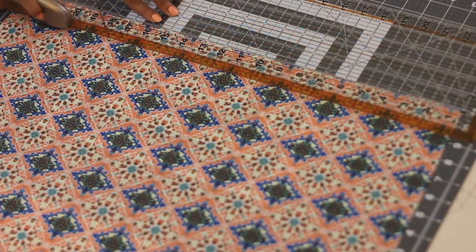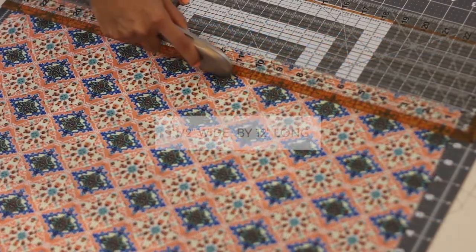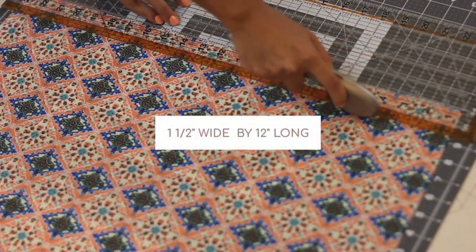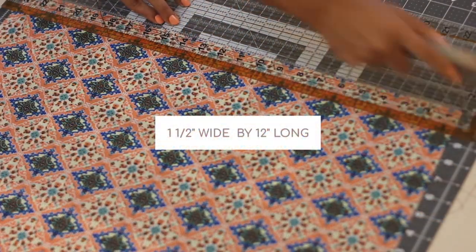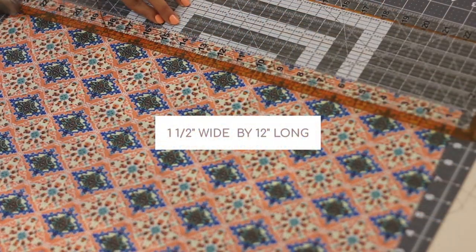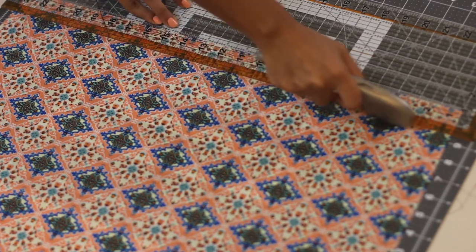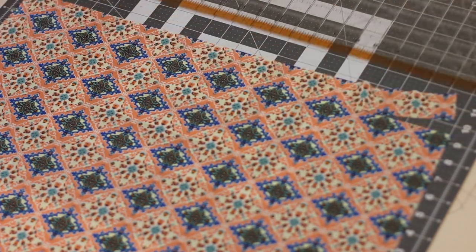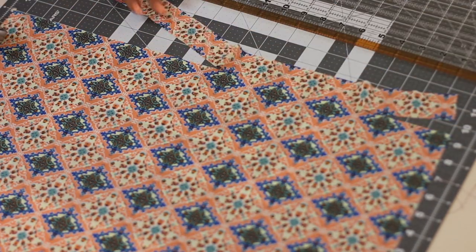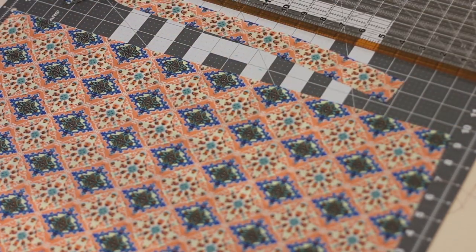Also cut two strips of one and a half inches wide and 12 inches long. This is to create a cord that will be used to fasten the front of the kimono.